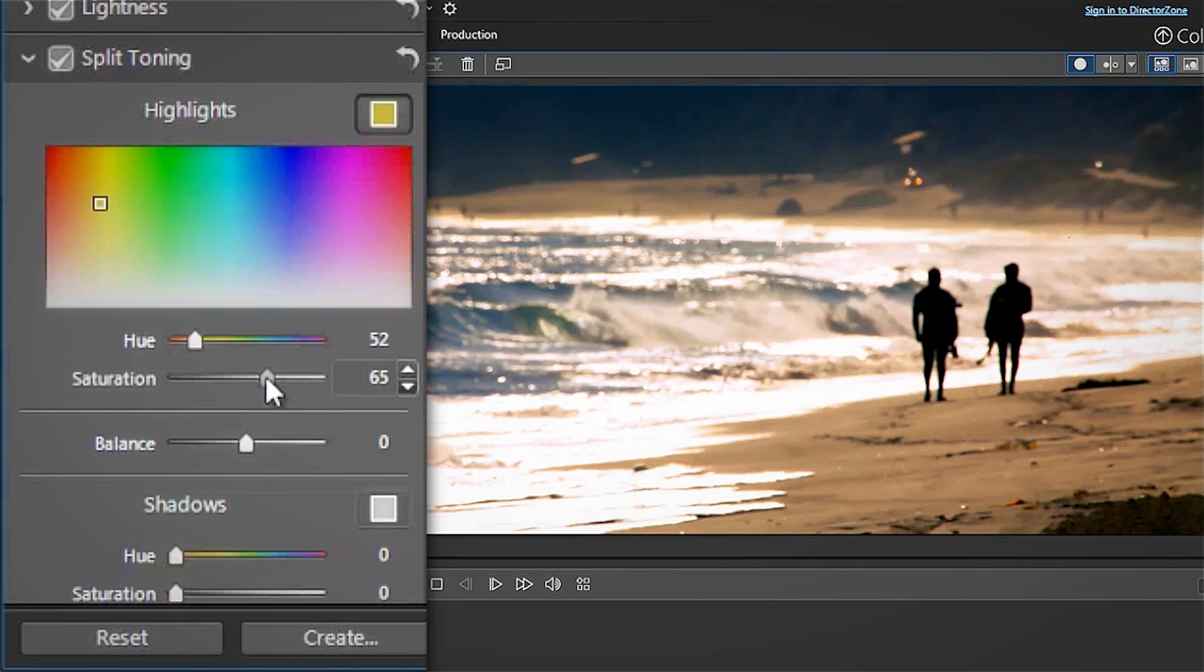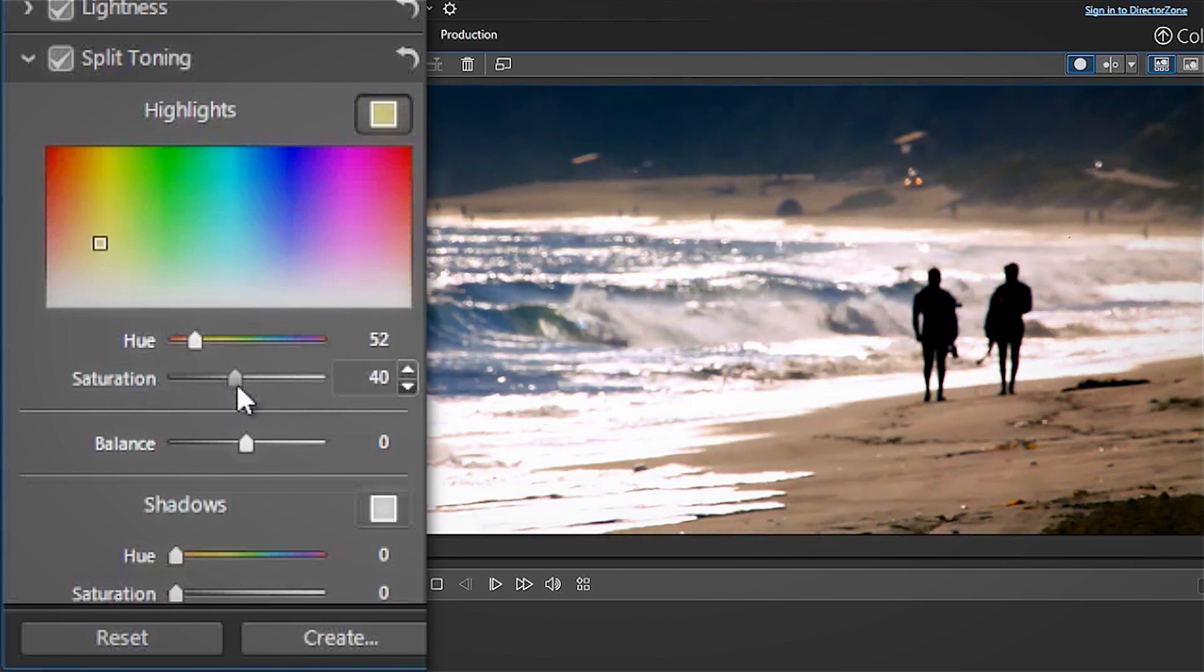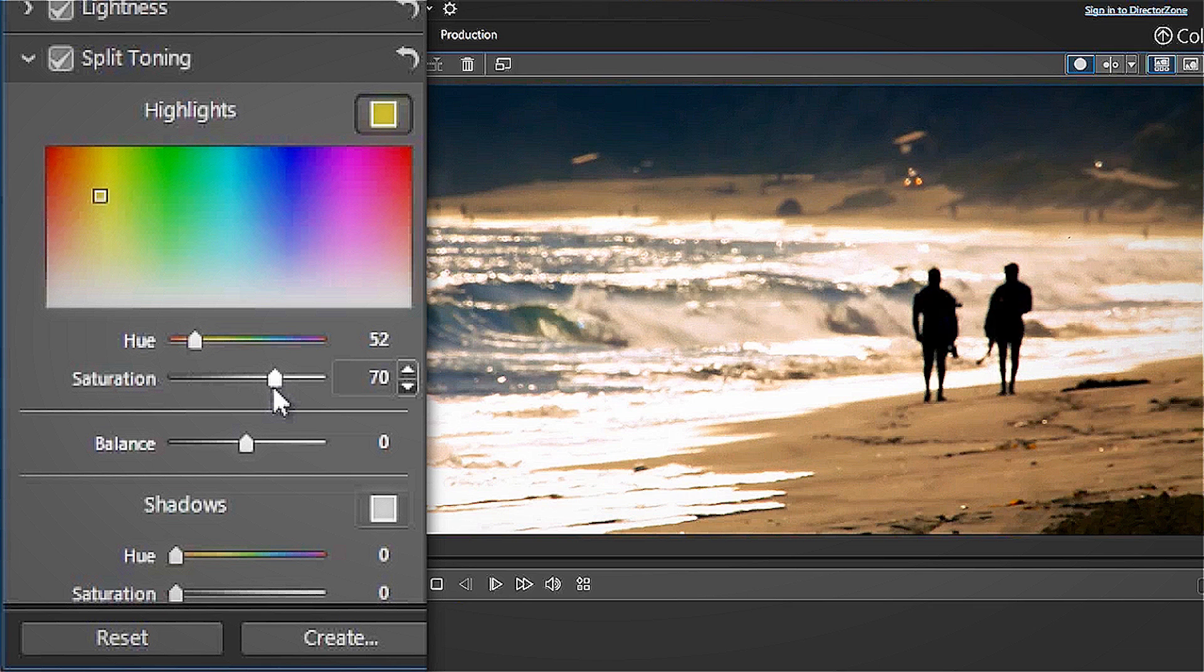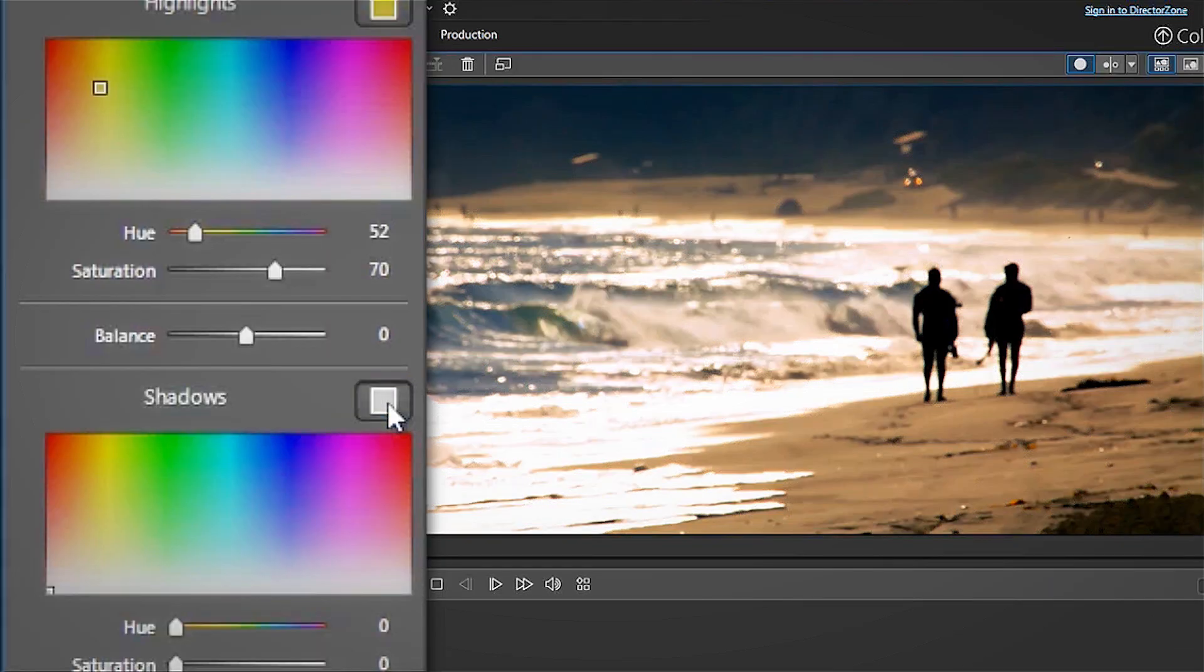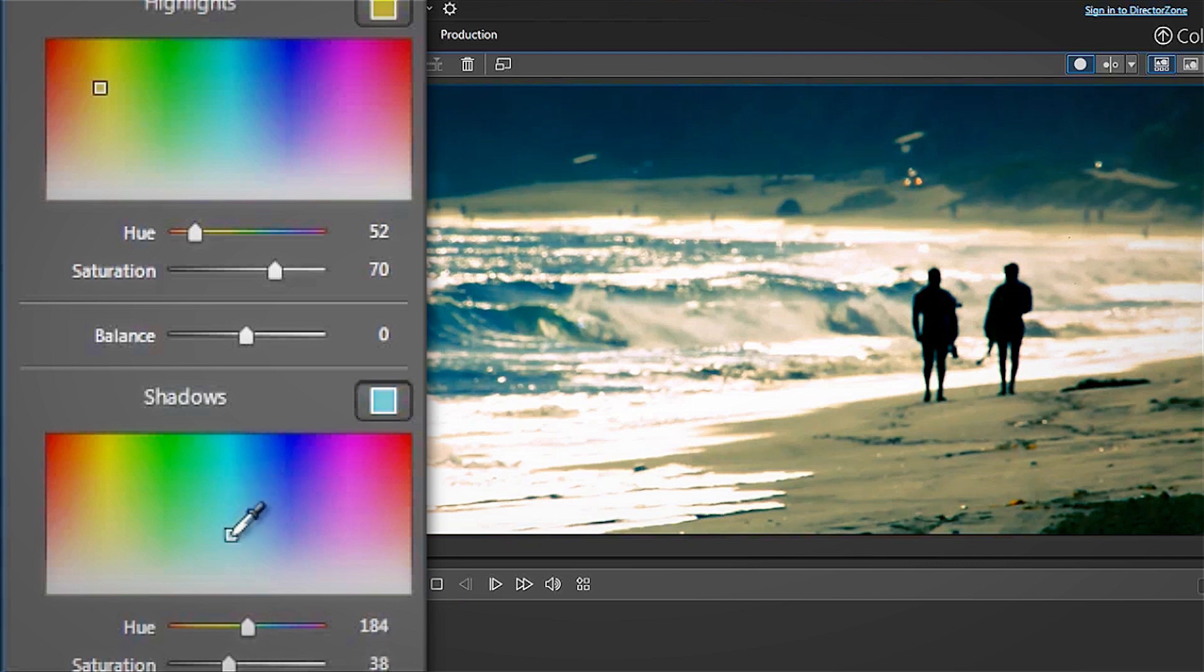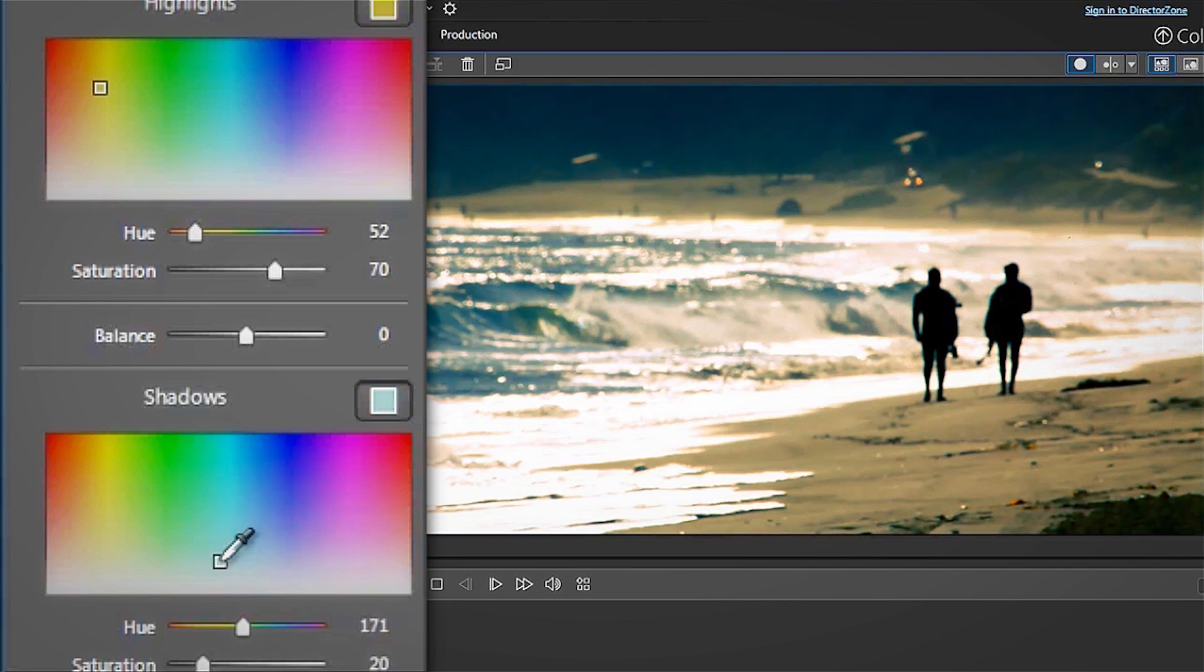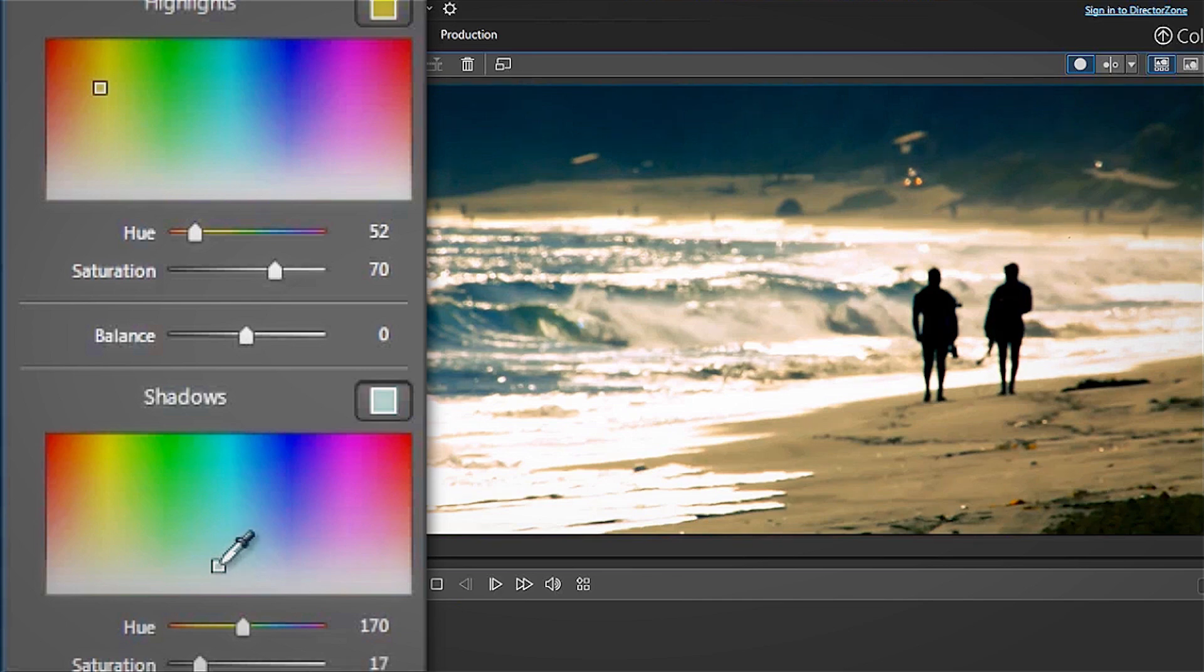The saturation slider determines how intensely that color will be applied to the highlights. To give the video a late afternoon feel, we can apply a subtle blue to the shadows in the same manner, which will help to provide a nice contrast and offer a bit more depth.